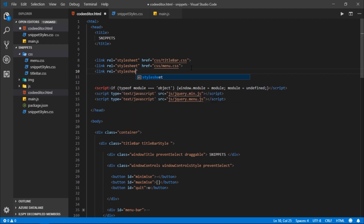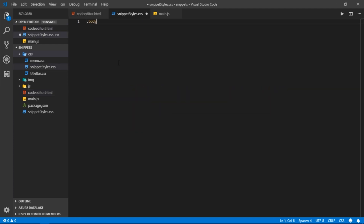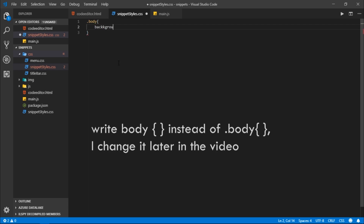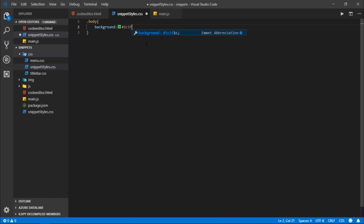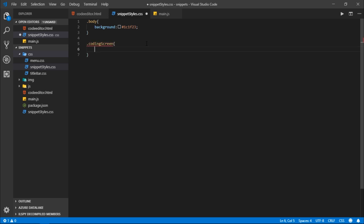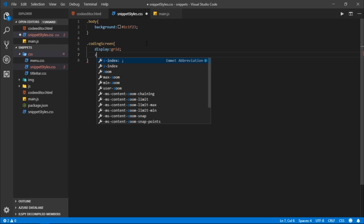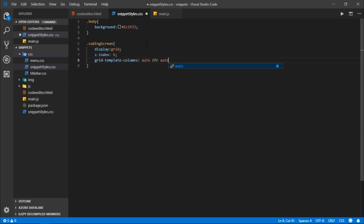Reloading the app we now have some content below our menu bar, but it looks hideous, so I'm going to style it using CSS. I'll create a CSS file named snippet styles dot CSS and link it in code editor dot HTML. I'll target the body element and set background to 1C1F23. Then targeting the coding screen class, I'll set its display to grid, z-index to 5, and grid template columns to auto, 1fr, auto — three values because coding screen has three divs.